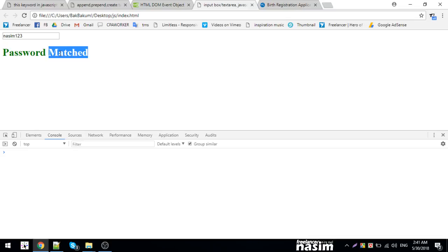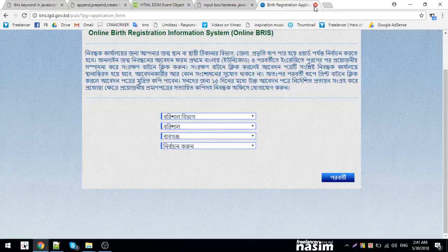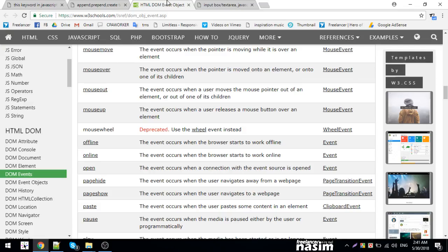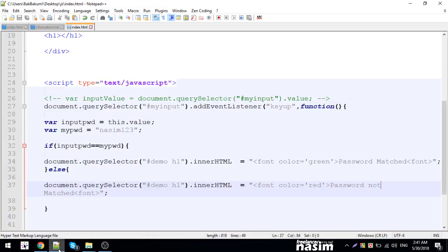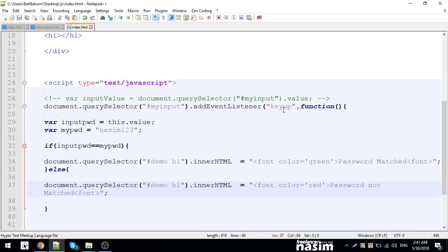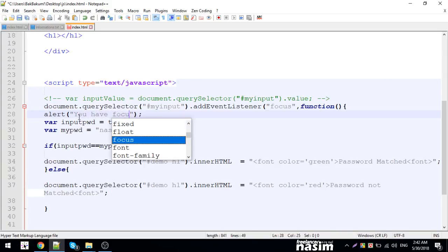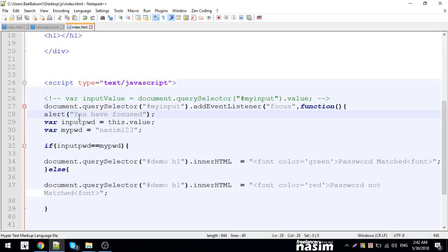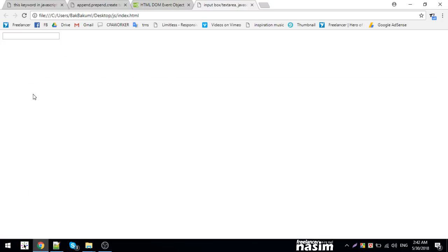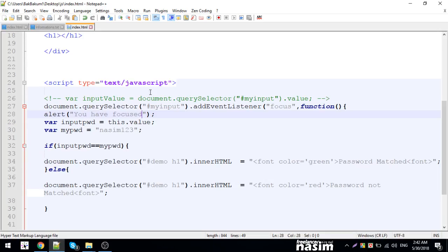Now let's try the focus event. When I click on the box, it triggers focus. When the box is focused, it shows you have focused.